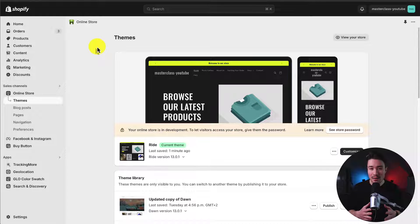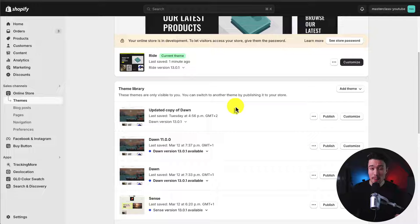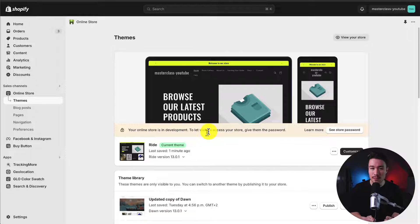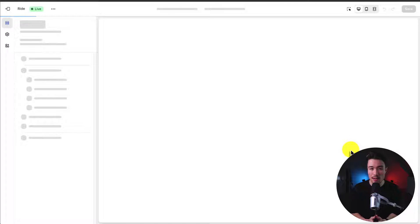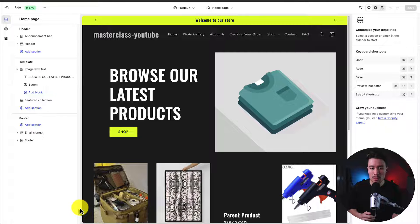Once you have it installed, you can publish it by clicking Publish next to the current copy of the Ride Theme. Then let's head into the customization by clicking the Customize button on the Shopify Theme page, which opens up the Shopify Theme Editor.